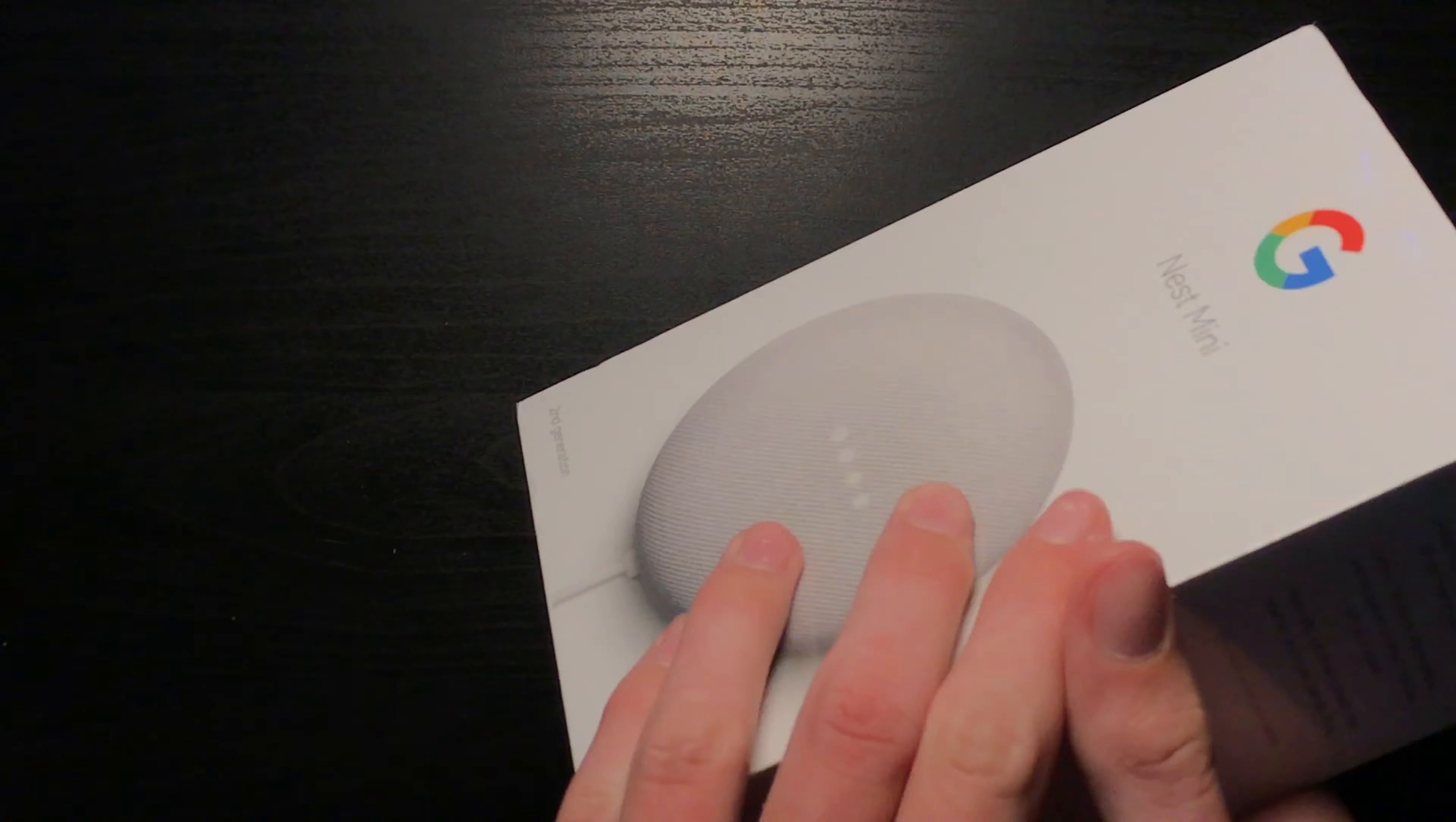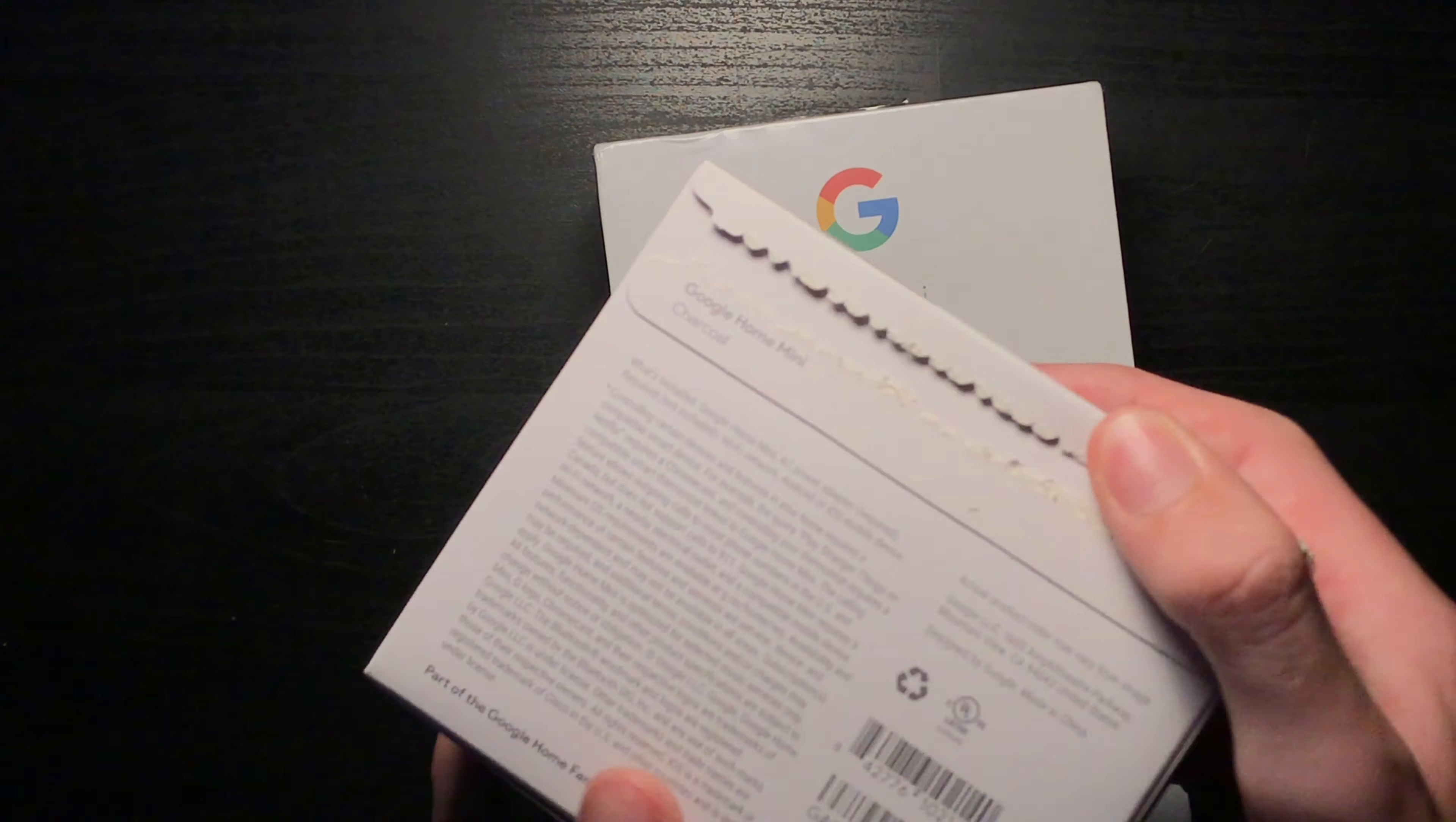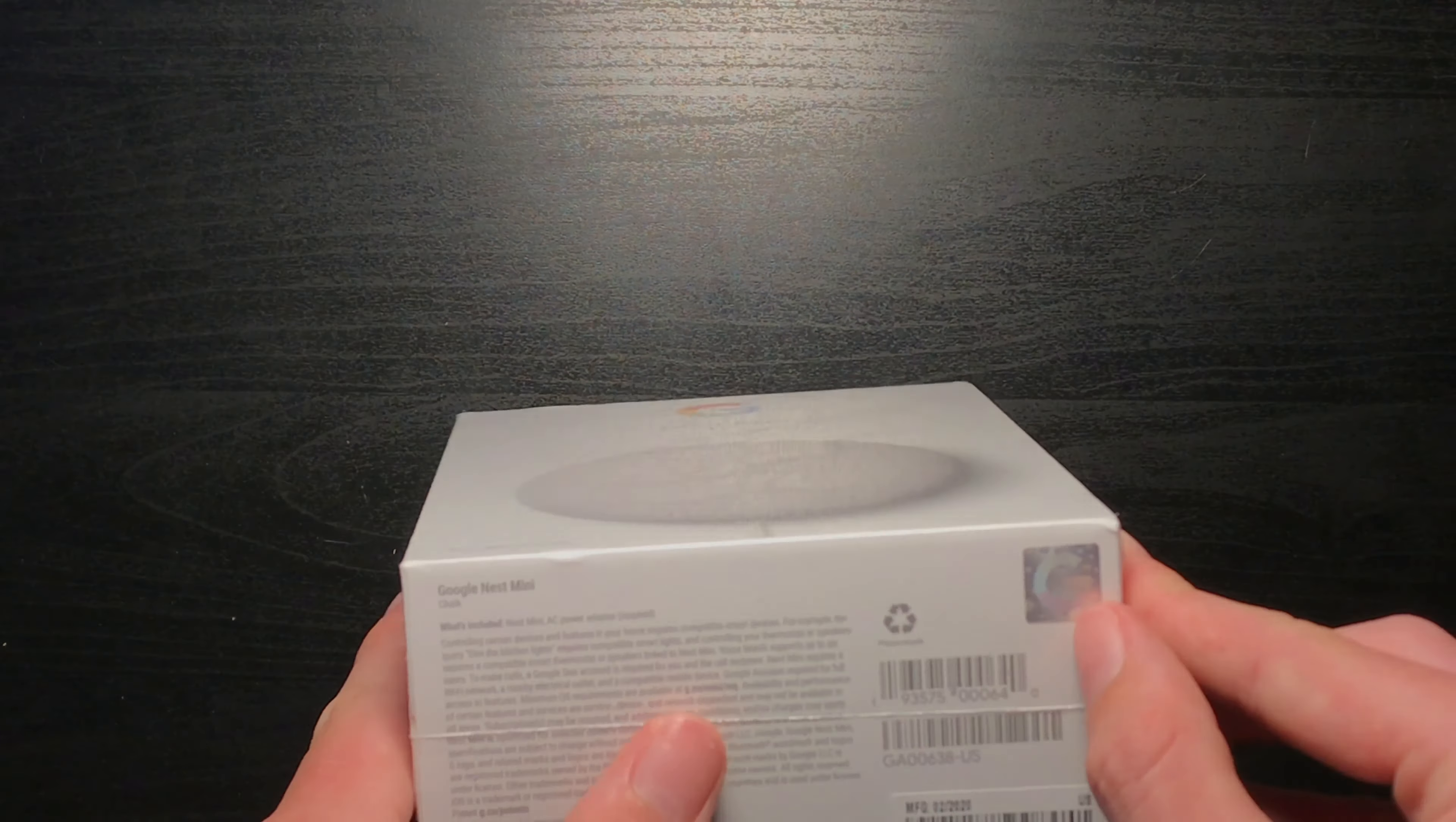I can't remember if the charcoal is this or this poorly re-boxed Google Home Mini. Okay, so yeah, the charcoal is the black. Oh, this is the chalk. What is that? That looks cool.